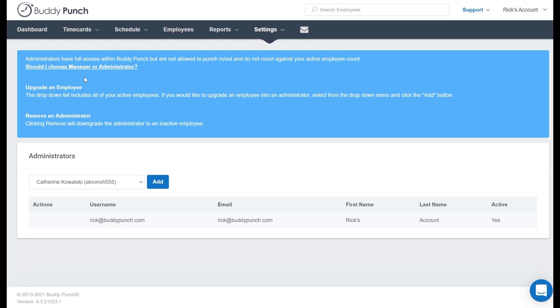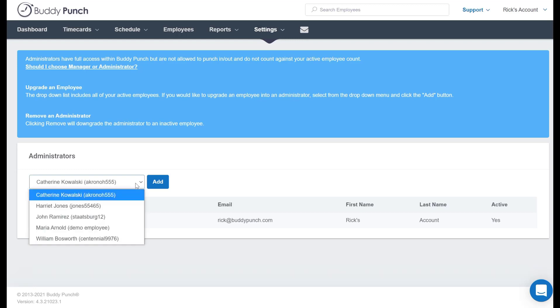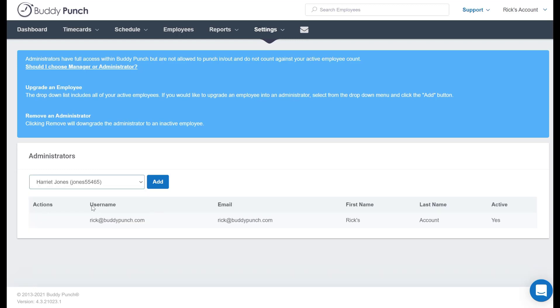So to add our new administrator, we would go down to the drop down box right here, click and simply select their name. Let's go ahead and select Harriet and we are going to click add.